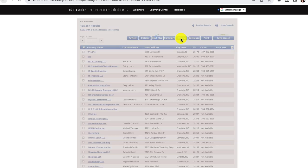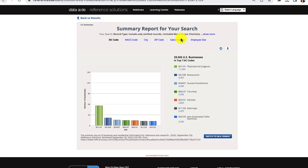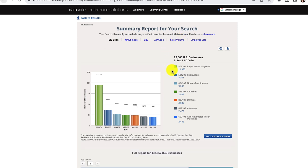According to DataAxel, doctors and surgeons are the top field, followed by restaurants and nurses. This tells me that healthcare is a major industry in Charlotte. Again, I can export this graph to include in a presentation.